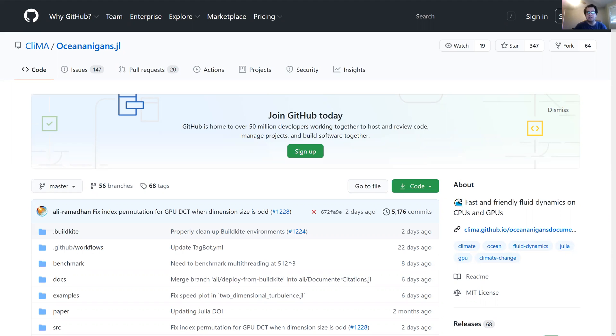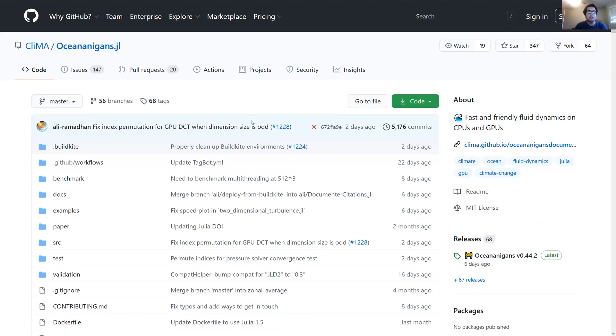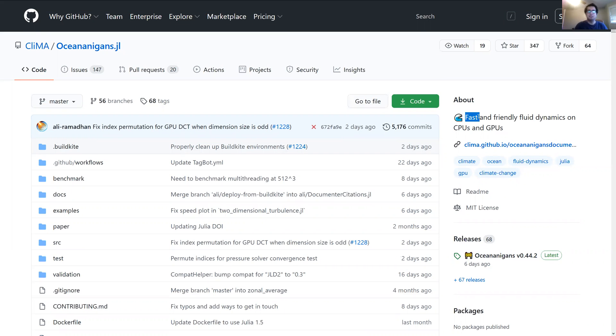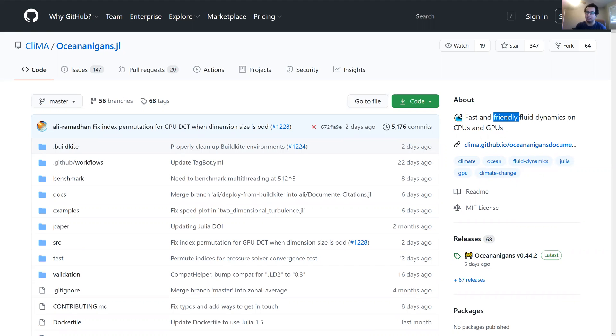Even though it's called Oceananigans, you can simulate a lot of incompressible fluid flows with it. So here I'm on the Oceananigans GitHub page. Basically, what the package does is kind of what the one-liner suggests: fast and friendly fluid dynamics on CPUs and GPUs.